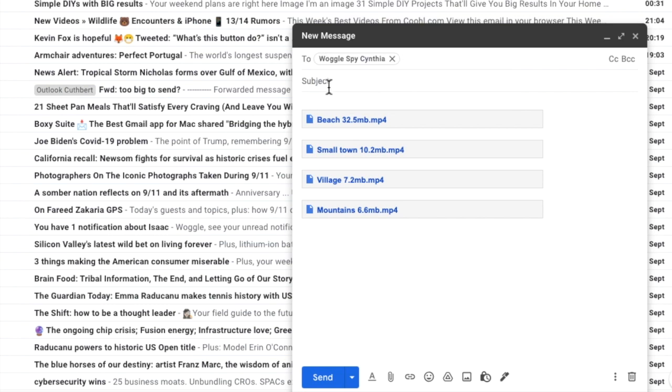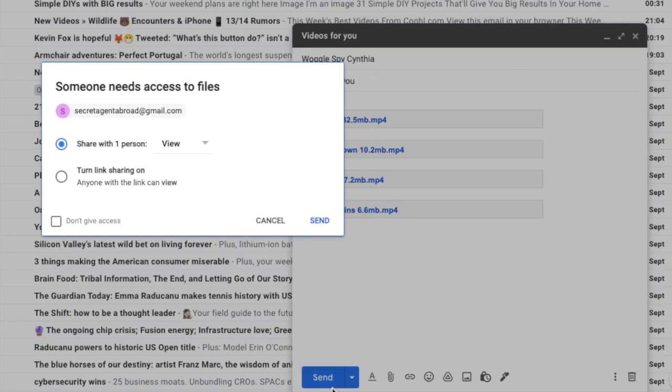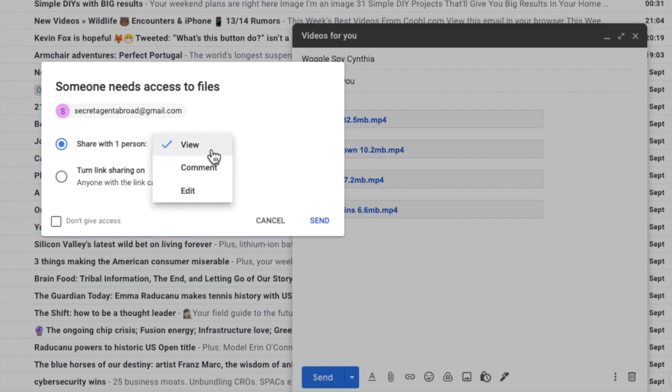When I choose to send the email Gmail will ask me to choose what access I want to give to the video files. I can choose to share only with the one person I want to send the email to and I can further decide if that person is only allowed to view the attachments or whether they can also comment or edit what is being sent.